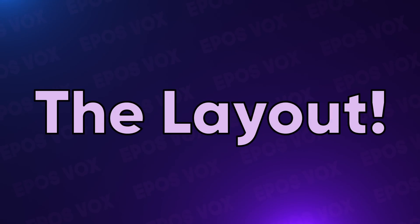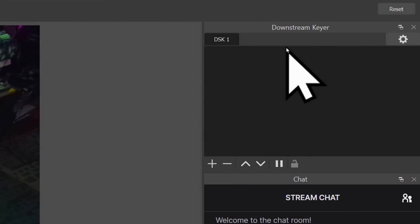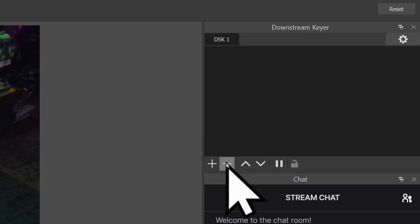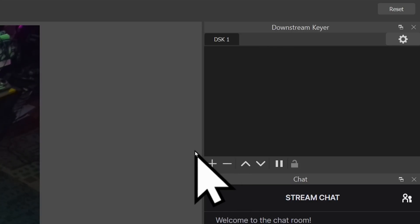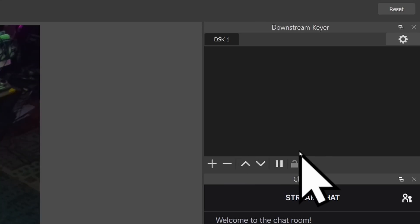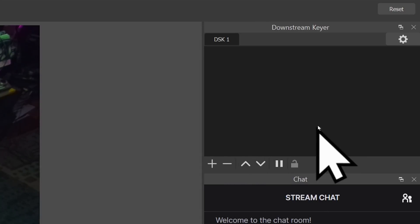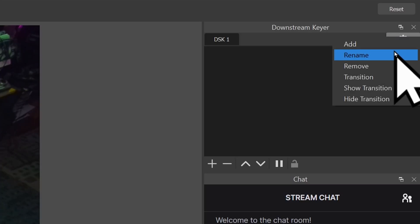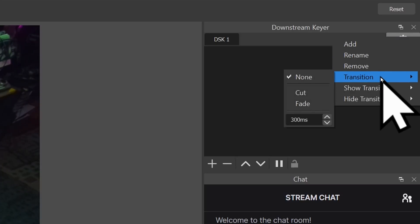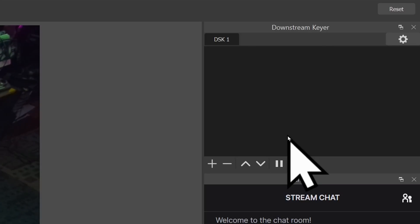Quickly covering the layout: you have tabs at the top for different downstream keyers you can use. Yes, you can have multiple downstream keyers with multiple sources in them. Then you have plus and minus buttons to add the different sources, arrows to change their layer order, pause buttons to hide them, lock buttons to keep them from being changed, and a settings cog to allow you to add, rename, remove, and adjust the show and hide transitions for your individual sources.